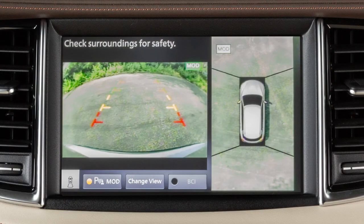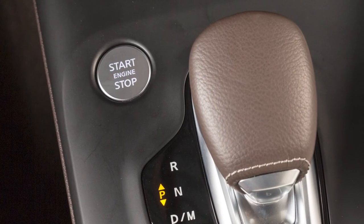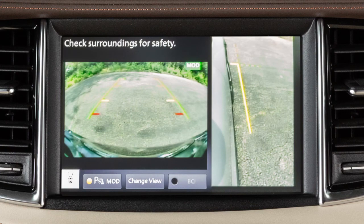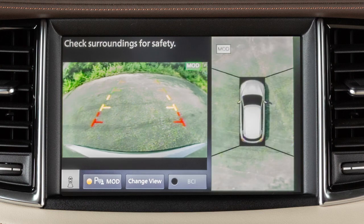The Around View Monitor displays a combination of views with the ignition switch in the on position. Front view shows the area directly in front of your vehicle. Rear view shows a picture of the area directly behind your rear bumper. And bird's eye view shows a top view around your vehicle.